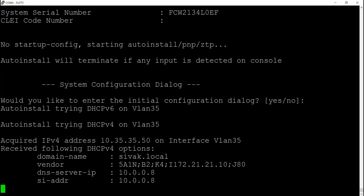We can also see the DHCP settings received, such as the IP address, domain name, DNS server, and vendor specific option 43 pointing to our DNA Center server that we've configured earlier.